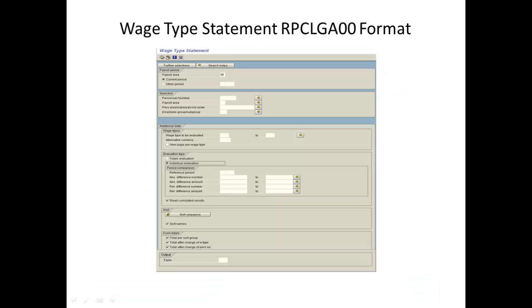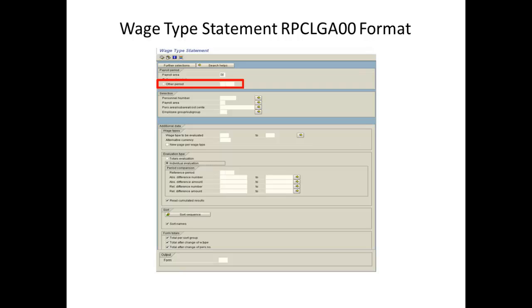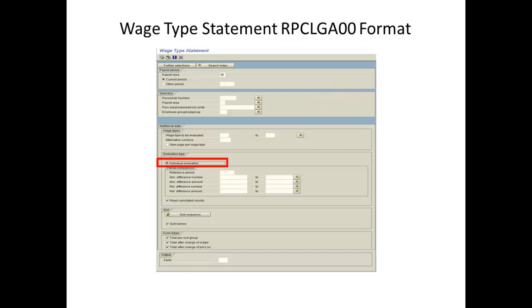To produce the Wage Type Statement Format from the source SAP Program RPCLGA00, select the parameters Payroll Area and Period and any other required selections. Choose the Individual Evaluation Processing option and then select the Read Cumulative Results checkbox. Select Menu Program and choose the Program in Background option.